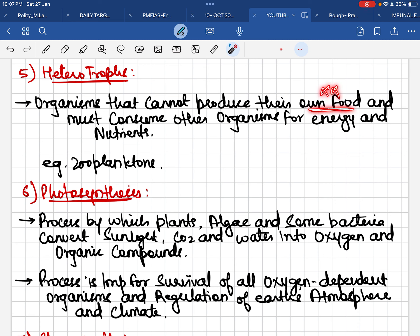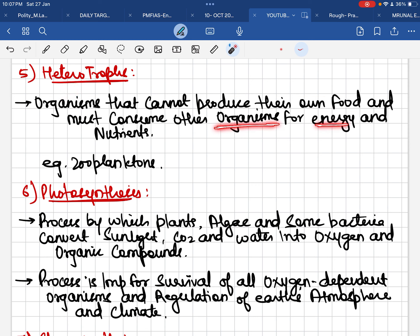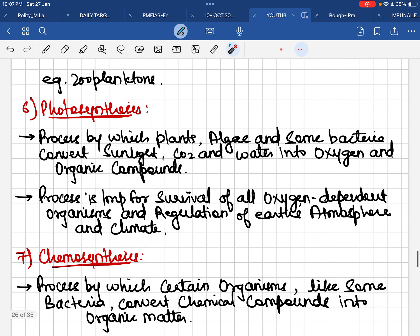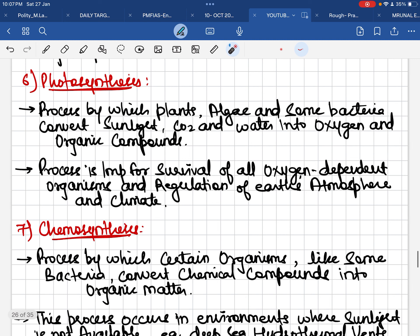Heterotrophs are organisms that cannot make their own food. 'Hetero' means other, and 'troph' means food-making, so heterotrophs depend on eating other organisms for energy and nutrients. Zooplanktons are a clear example of heterotrophs, as we saw earlier.